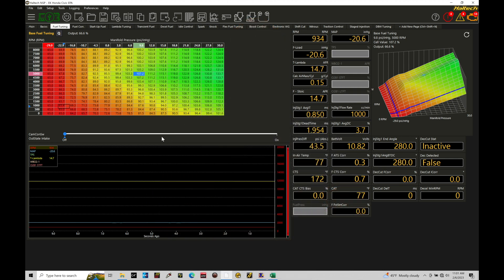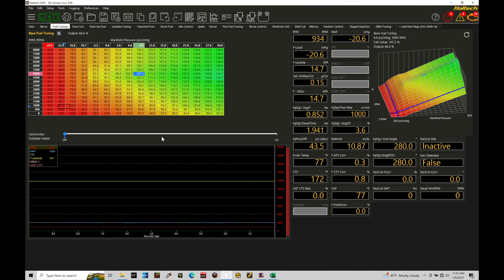Okay, so let's get started. We're going to be taking a look at setting up and working with our trans brake control using our Haltech Elite and our NSP software. Now our trans brake is something that we use on an automatic transmission when we're staging our vehicle at the drag strip and we want to be able to launch it with consistency. It's putting the transmission into gear and reverse at the same time. This puts the engine under a load.